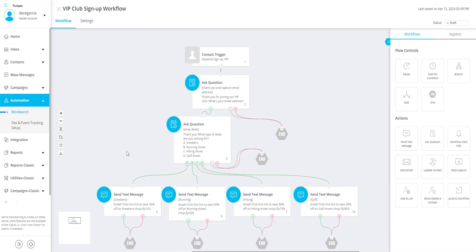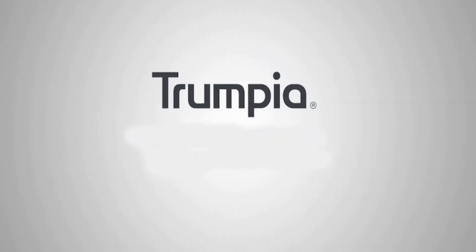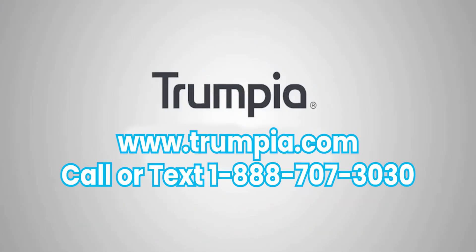And that wraps up our walkthrough of Workbench, our powerful automation tool designed to enhance your SMS campaigns. Whether you're a seasoned user or new to Workbench, we hope this tutorial has provided valuable insights into its functionalities and how to create an effective workflow. If you have any further questions or need assistance, our support team is always here to help. Thank you for joining us and happy automating with Workbench!